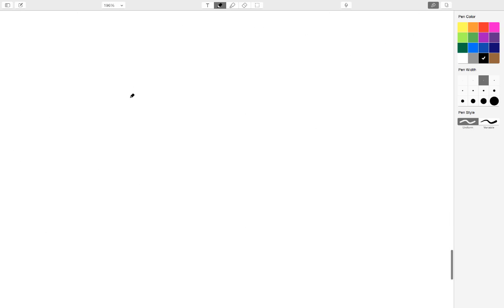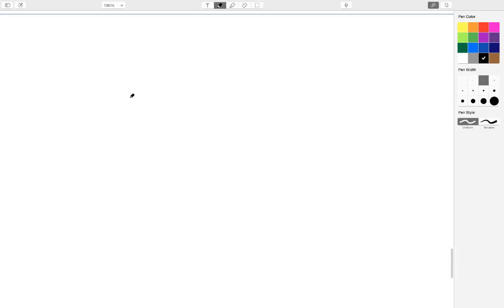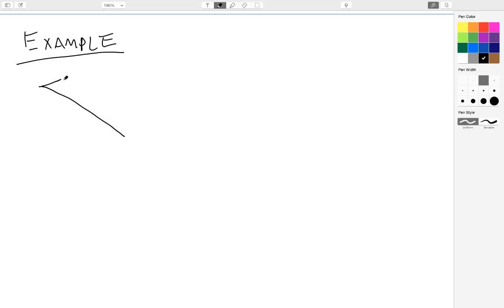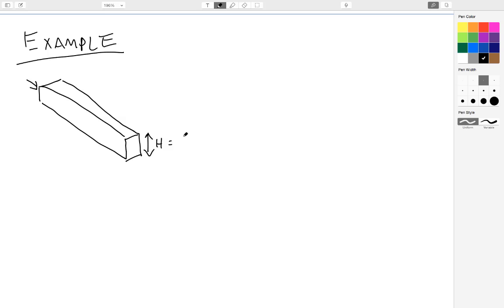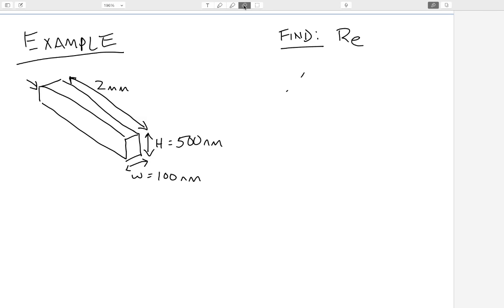So let's take a quick example and see how to actually use this. So imagine I have a nanochannel, and it's not going to be circular like a regular pipe because it's actually very hard to make circular shapes in nanoscale dimensions. So say I have a rectangular duct or pipe and I've got fluid flowing through it. Let's say the height of my pipe is equal to 500 nanometers. Let's say the width is equal to 100 nanometers. And let's say the length that I'm interested in modeling or looking at is equal to 2 millimeters. So what do I want to find? I want to find the Reynolds number for this system.